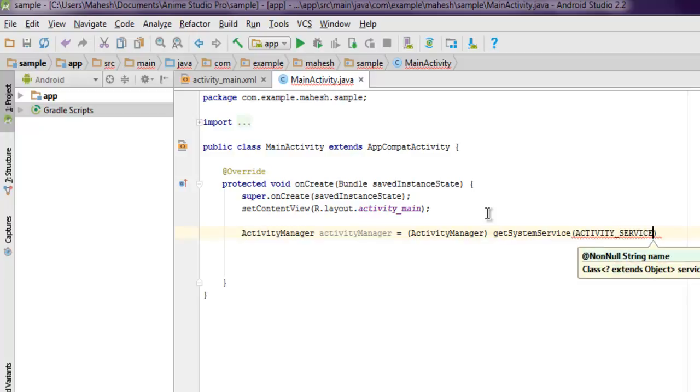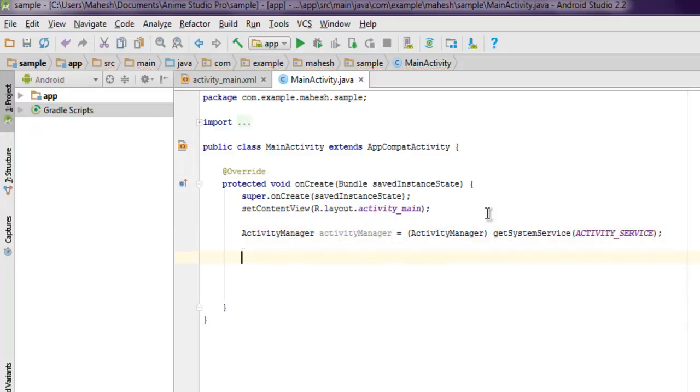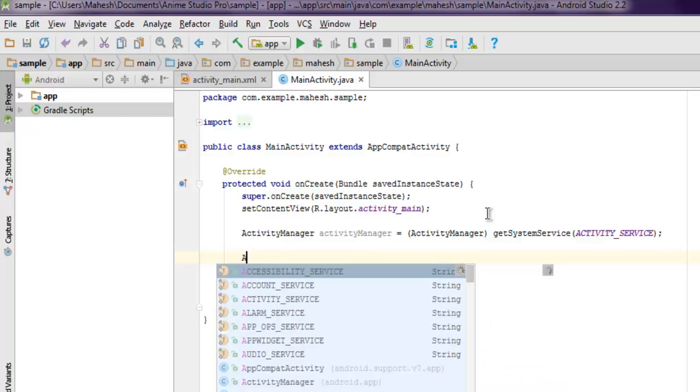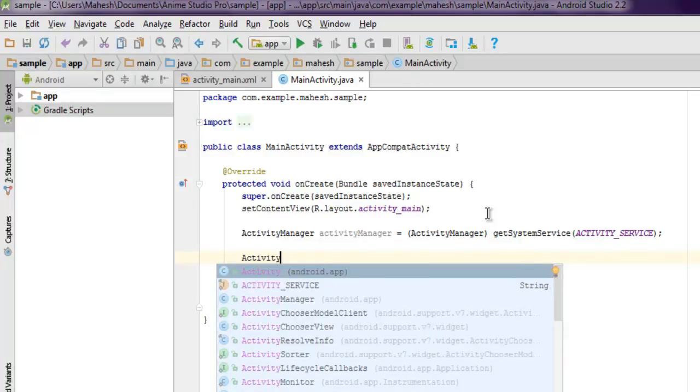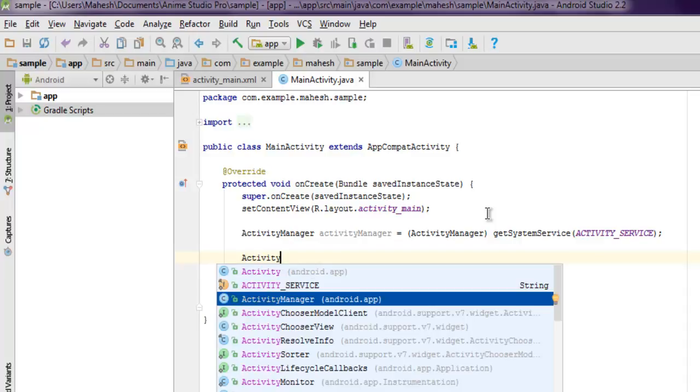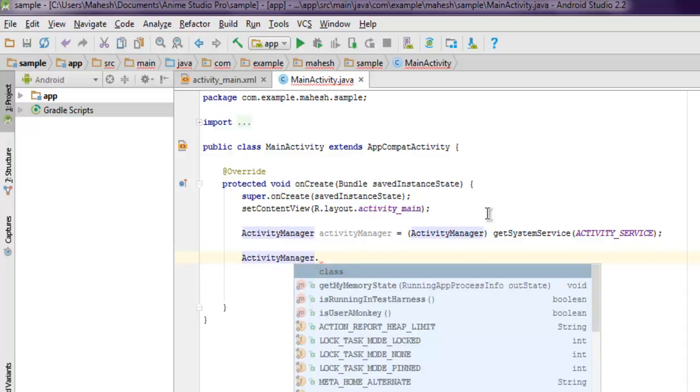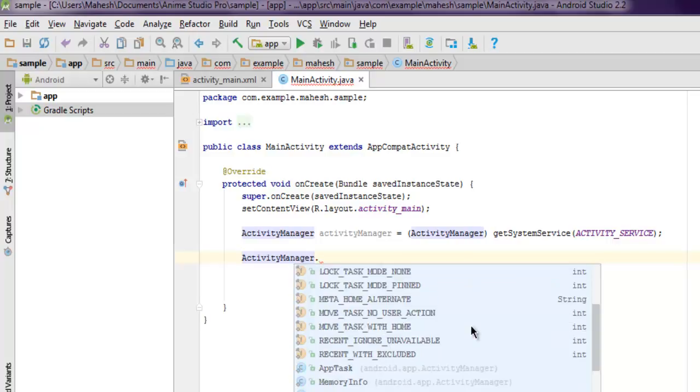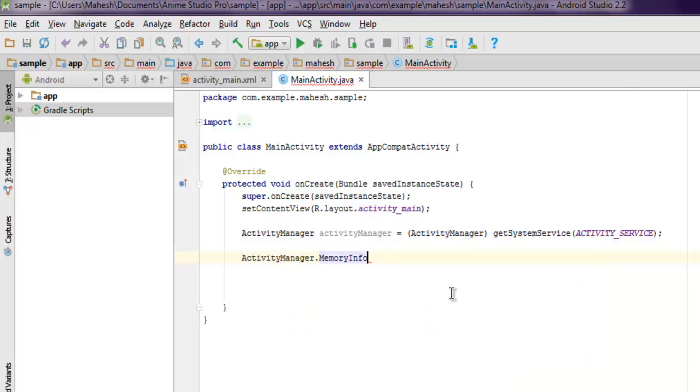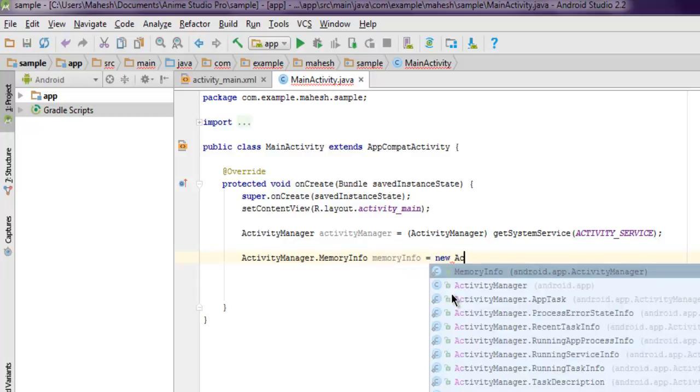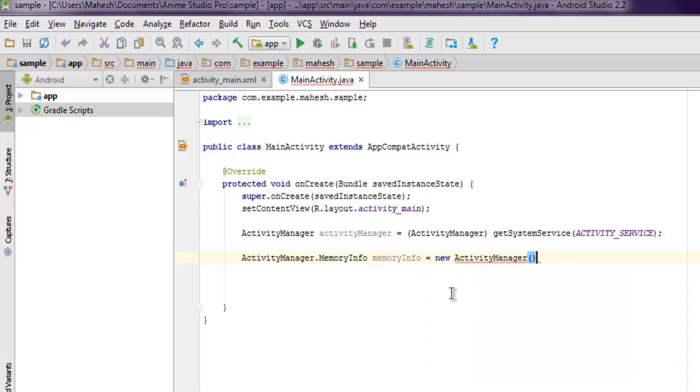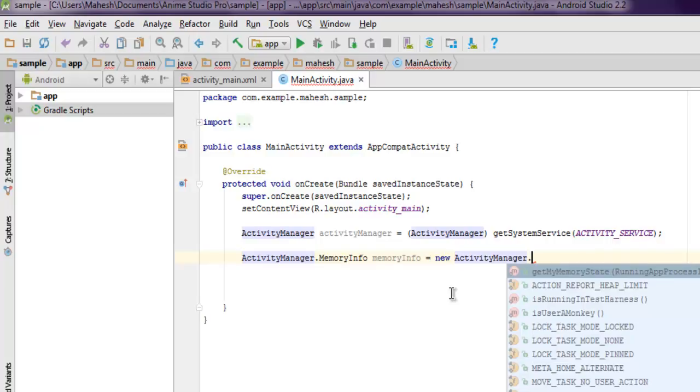Now the next thing to do is acquire memory info. So we'll go with ActivityManager.MemoryInfo - let's check that out. We'll create a MemoryInfo variable here, so this variable should be new ActivityManager.MemoryInfo.